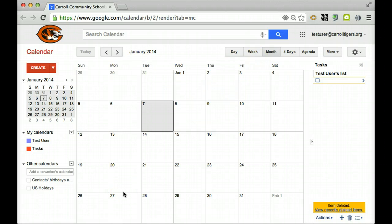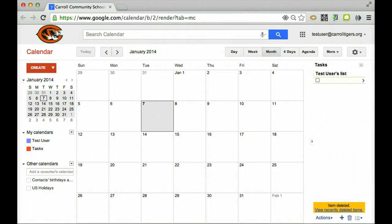And that is how you can use your Google Calendar as your agenda.